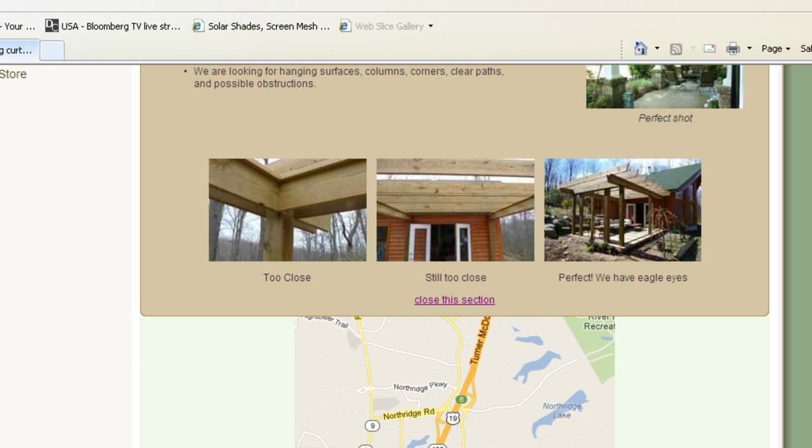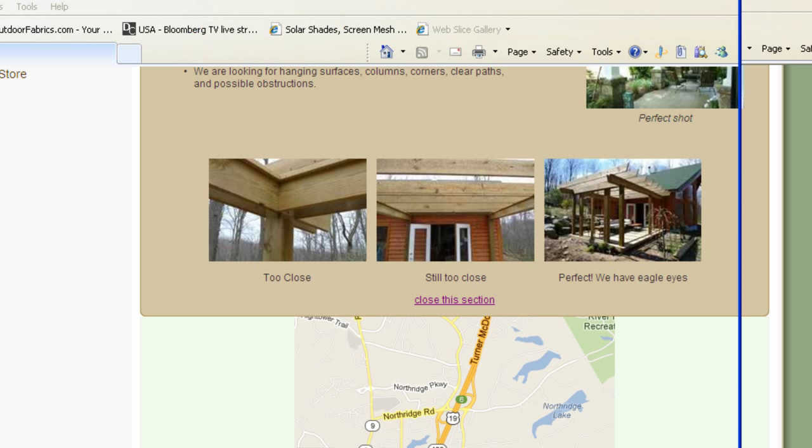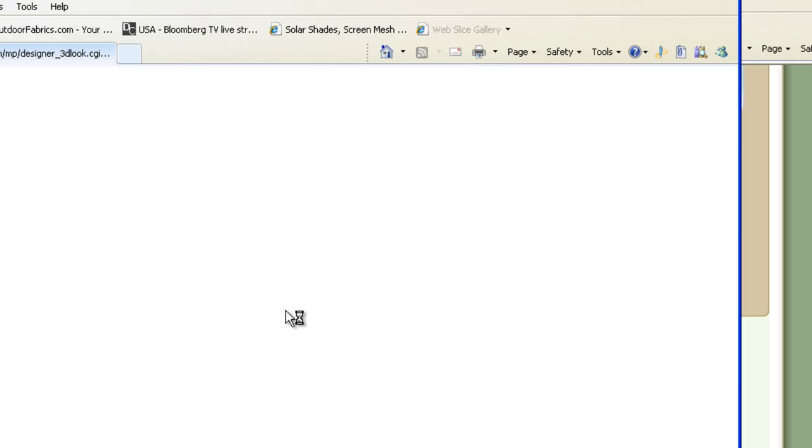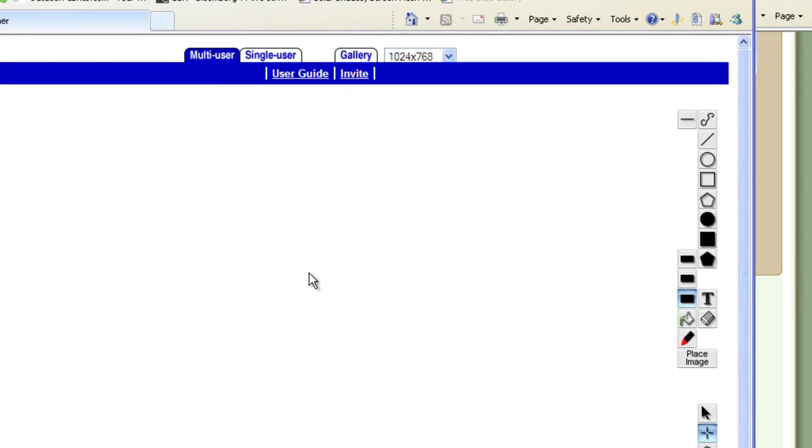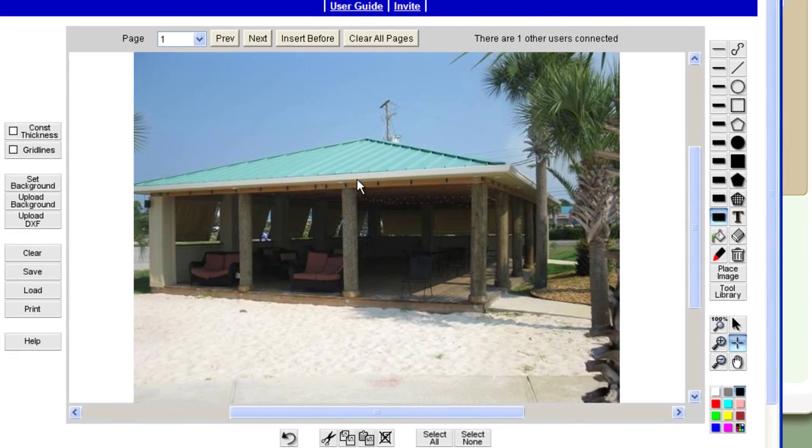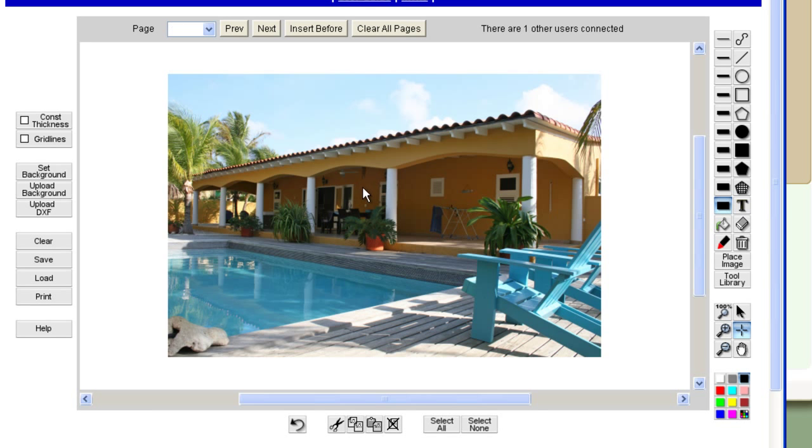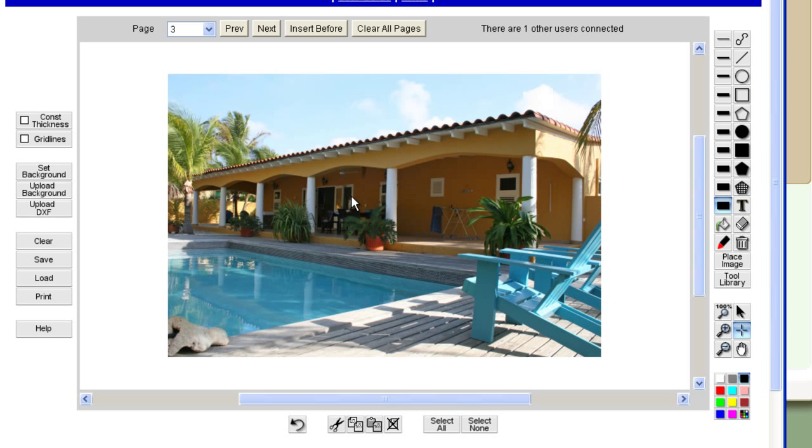And what happens is once you email us some photos, make sure you put your name and phone number on there because we have a neat little program here where we will pull these photos up right in front of you.